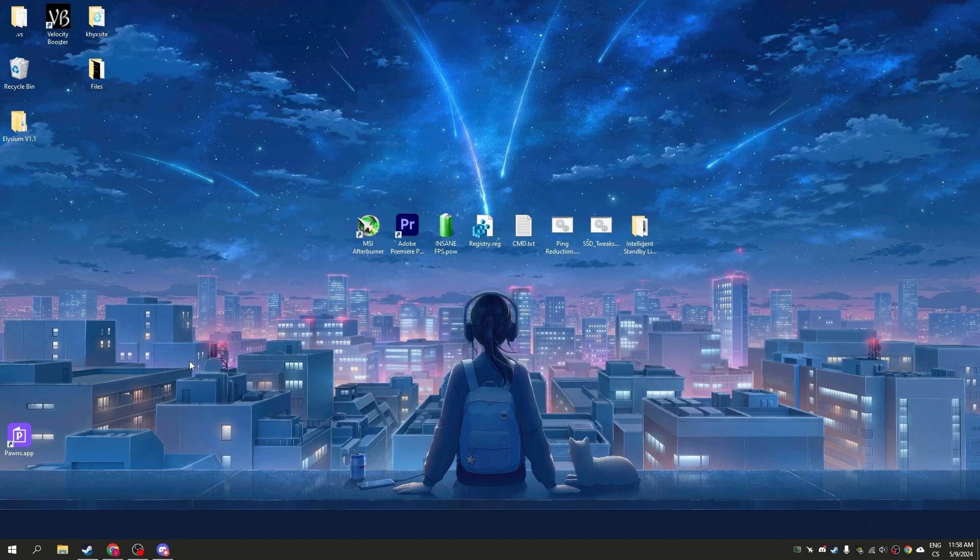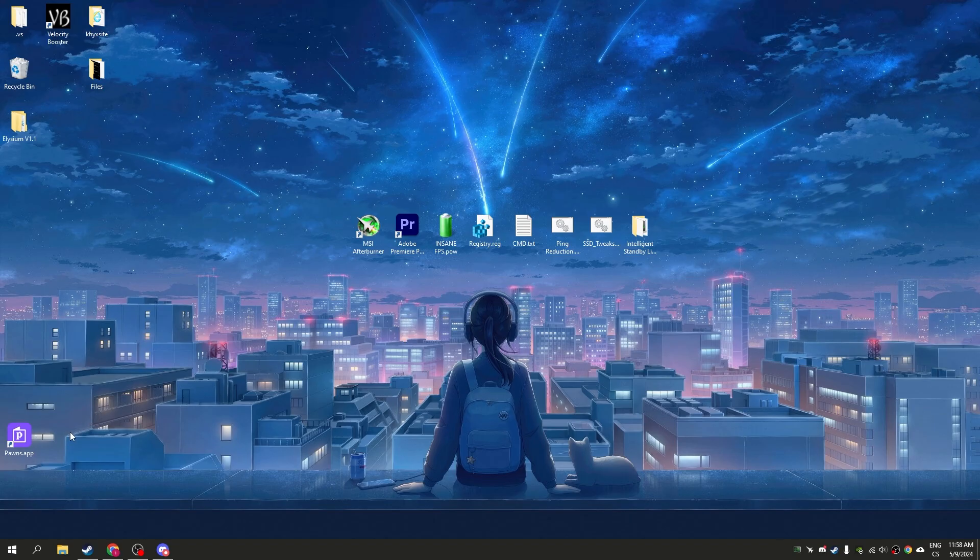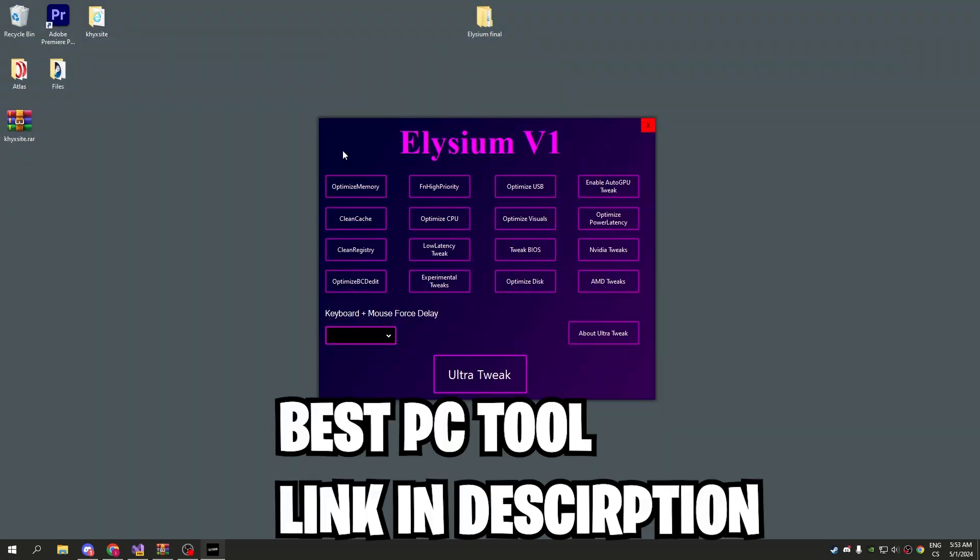I hope this guide helps you boost your FPS in any game, especially Fortnite. Watch my new videos for more optimization tips.